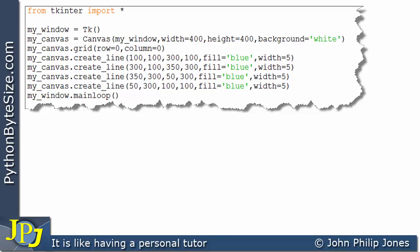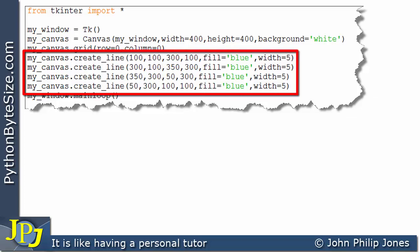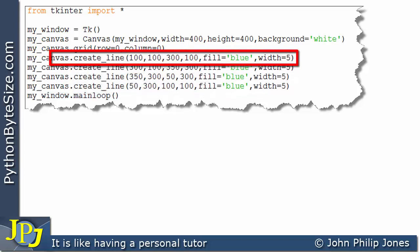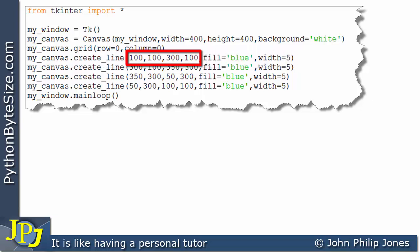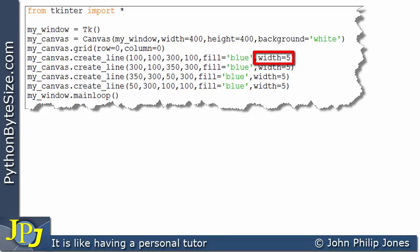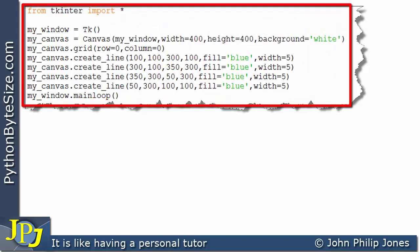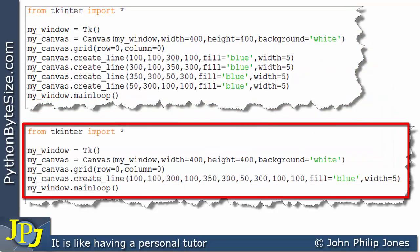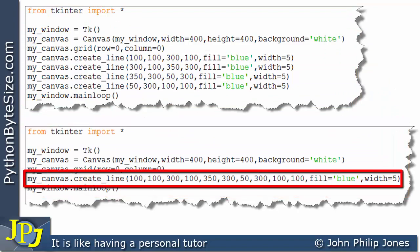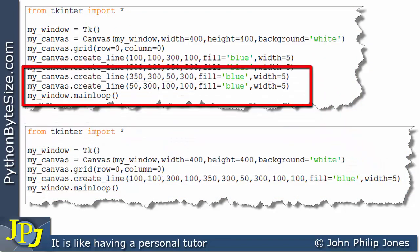The program for the first shape uses four program statements, each invoking the create_line method. Each statement specifies the coordinate positions for the beginning and end of each line, with fill set to blue and width set to 5.